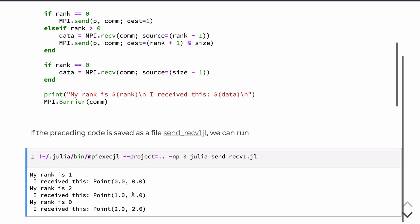And we define the point on rank 0 initialized as the fields from the rank. So in this case, 0, 0 we know that that came from rank 0. Likewise, 1, 1 came from rank 1 and is received at rank 2. And then finally, on rank 0, we receive from the last processor, which in this case is 2, rank 2.